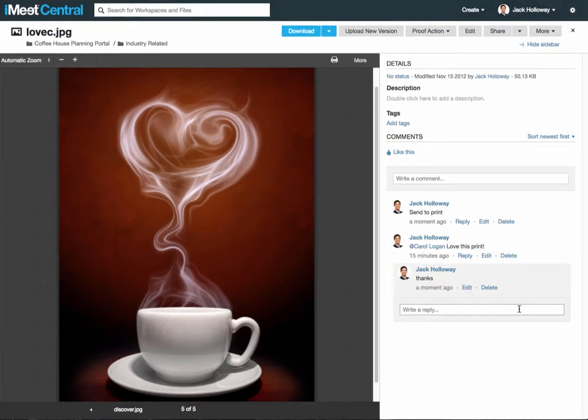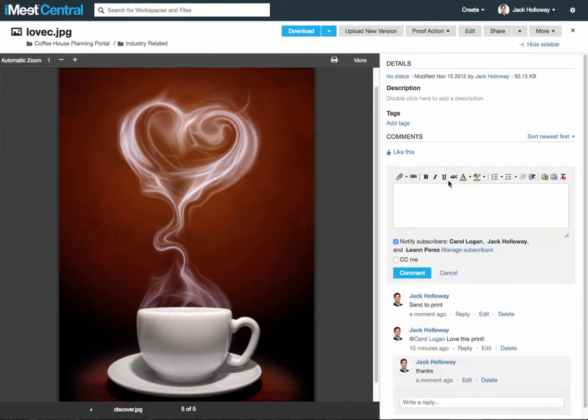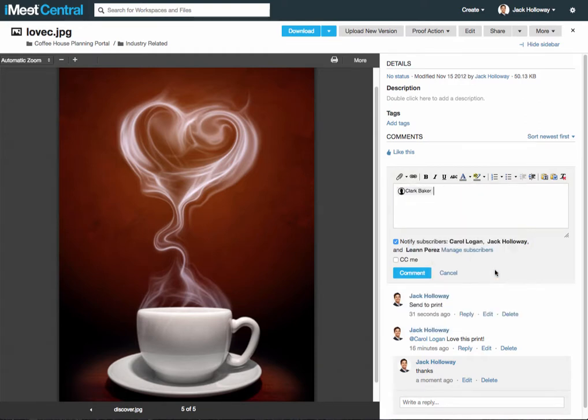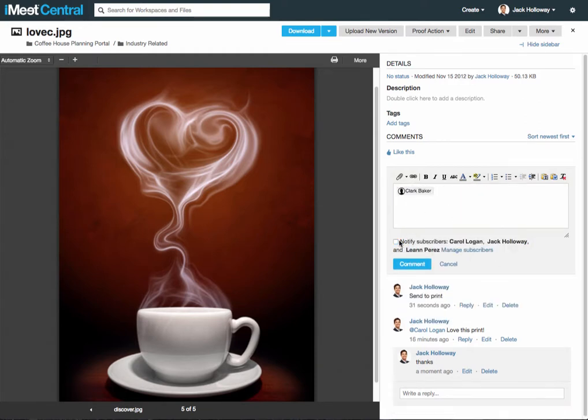If you'd only like to notify one subscriber or a group, choose to @mention members of the workspace by selecting @ and then choosing who you'd like to comment to. Uncheck this notify subscribers checkbox and this comment will only be sent to the member that you @mentioned.